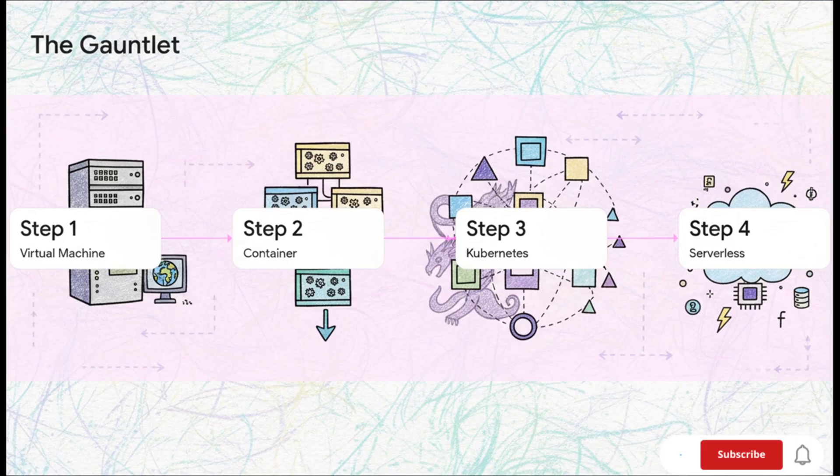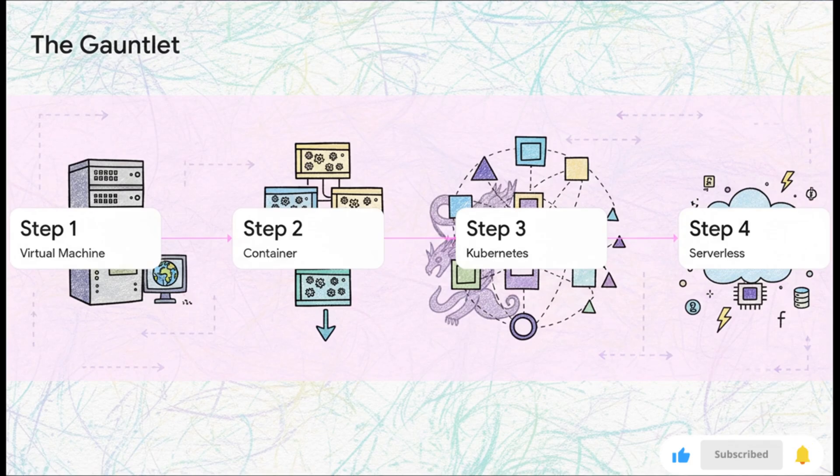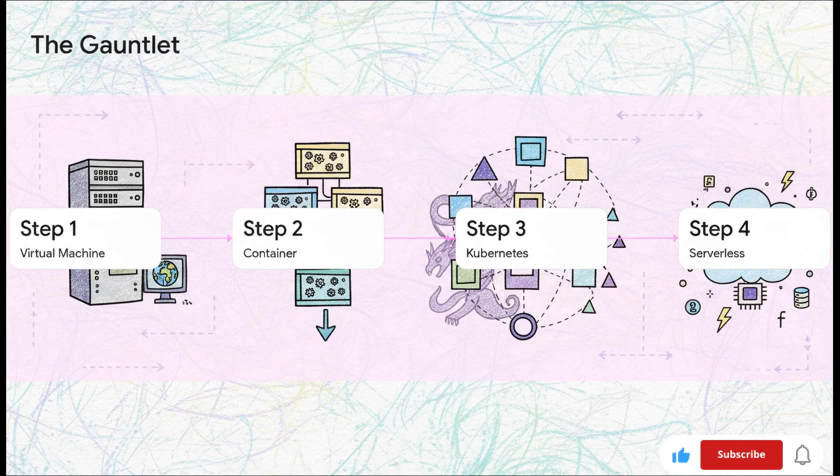We kick things off with a classic virtual machine, the classic foundation of the cloud. Then we move on to containers to make the app portable. After that, we dive into the beast that is Kubernetes orchestration.